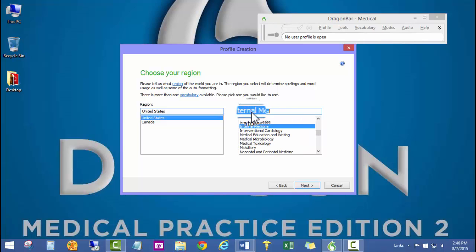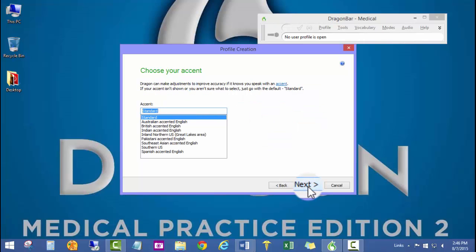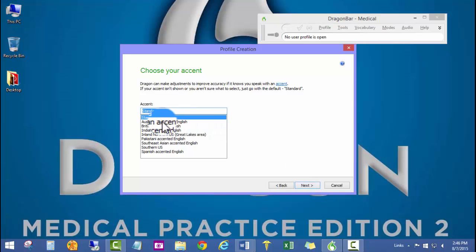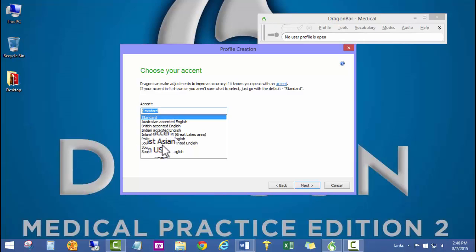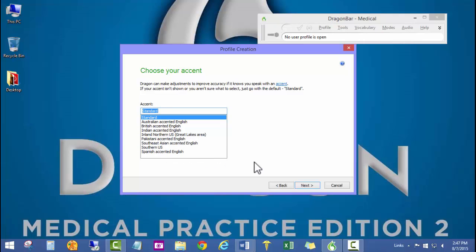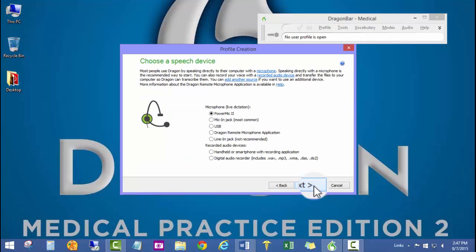But of course we could choose any of the 80 different medical specialties that are available. I'm a standard English speaker so I'm going to go ahead and choose that, but if you're Australian, British, Indian, Inland Northeast, Pakistani, Southeast Asian, Southern US, or Spanish accented English, you could choose one of those as well.